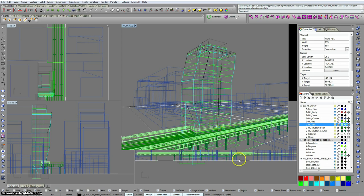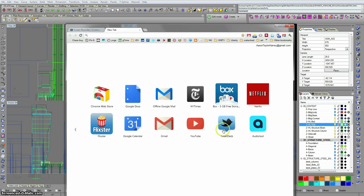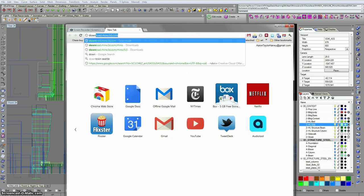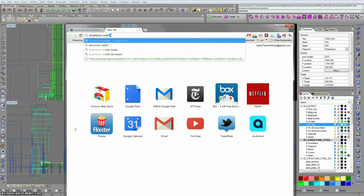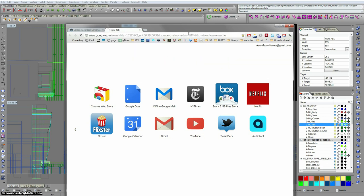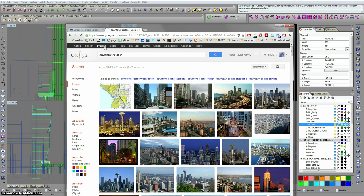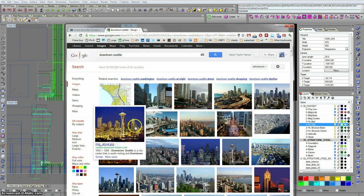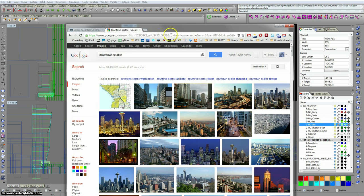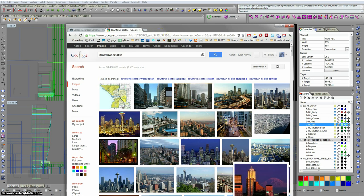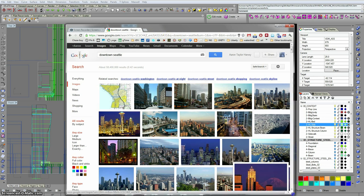So I'm going to start by going into Chrome and just searching for downtown Seattle images. I wanted to go through this just to stress the idea that when you are picking a background for your render, it needs to be the full size that the render will be printed or appear digitally.